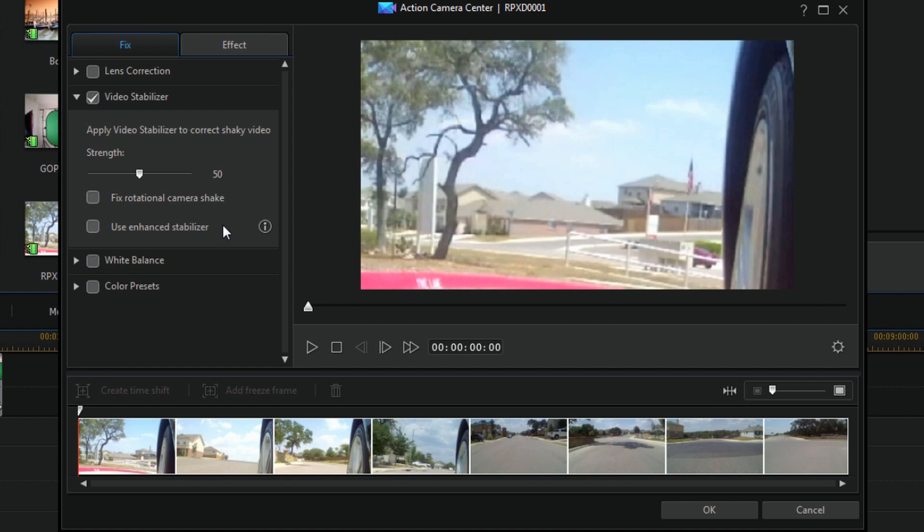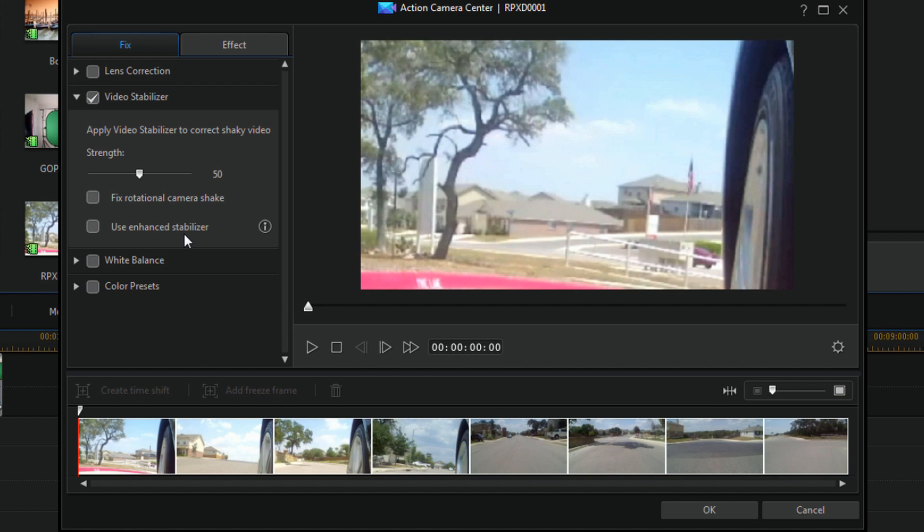Now you do also have the option to fix rotational camera shake and then use the enhanced stabilizer. So the enhanced stabilizer is stronger and better, but it uses more of your CPU also. So just be aware of that if you decide to use the enhanced stabilizer. You might have to make sure that your previews are set up with a lower resolution and things like that.